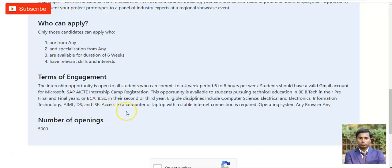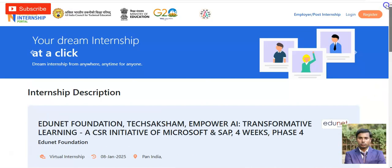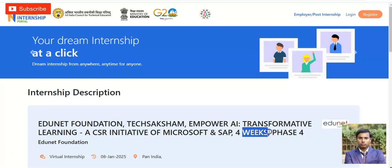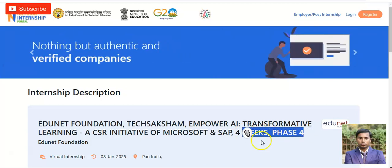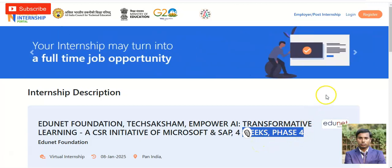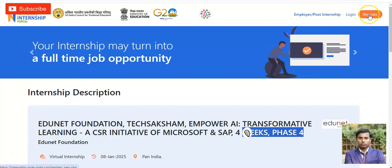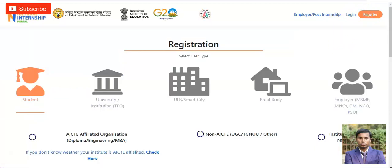For the registration process, first open the link provided in the video description box. Once you click it, you will come to the program page. Please note that this internship is Phase 4 — they release the internship in various phases: one, two, three, and four. If you have already registered you can directly log in; otherwise click on Register.